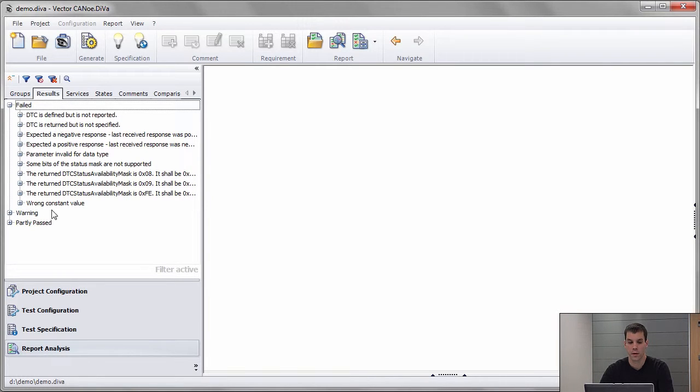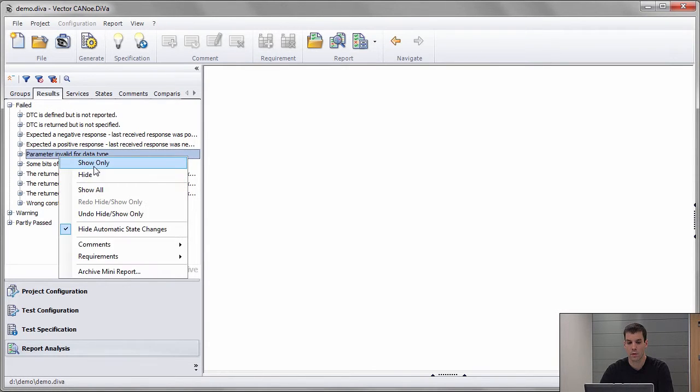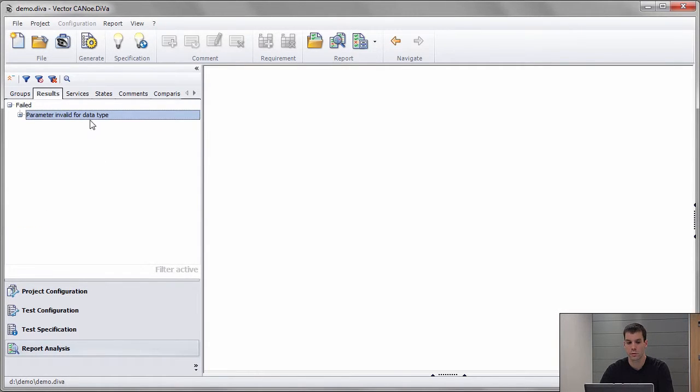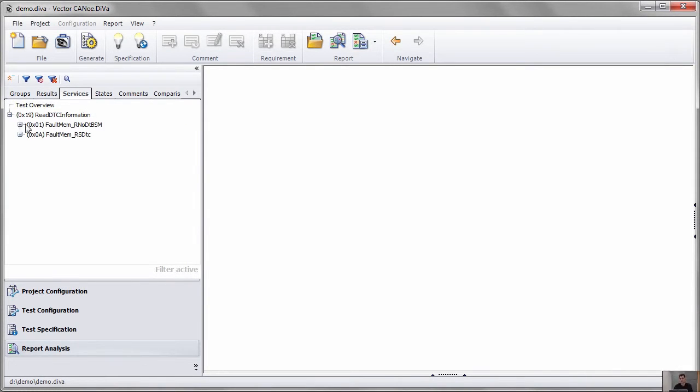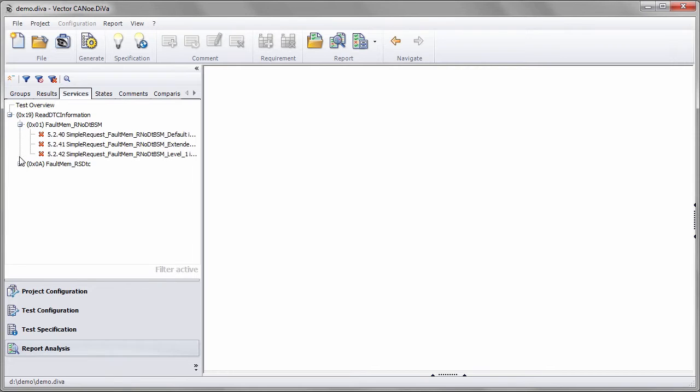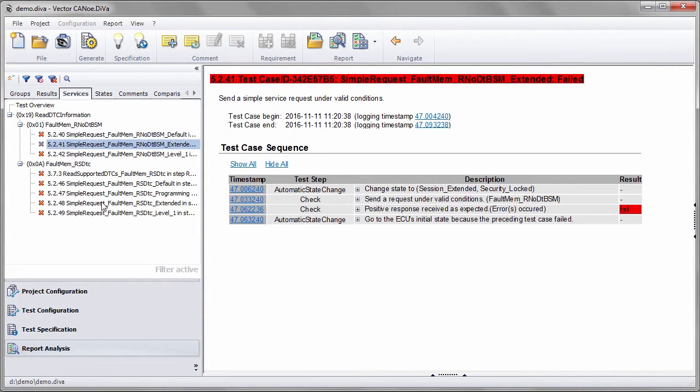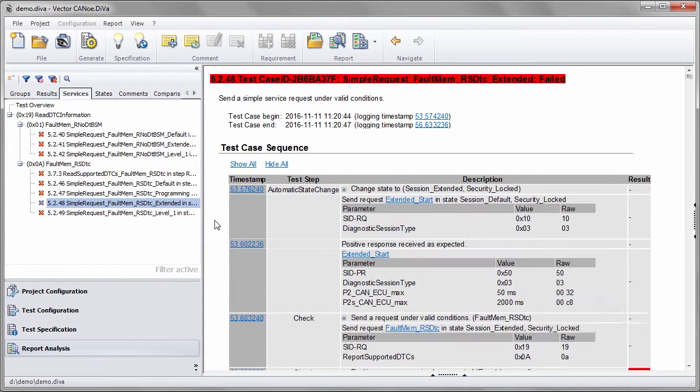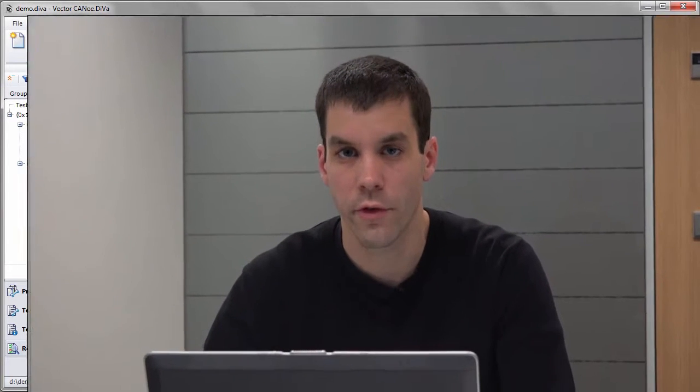I can select one error, again show only. The filter is extended by that and I go to services. Then again I see which services are affected by that error. That's how to use filters in Diva.